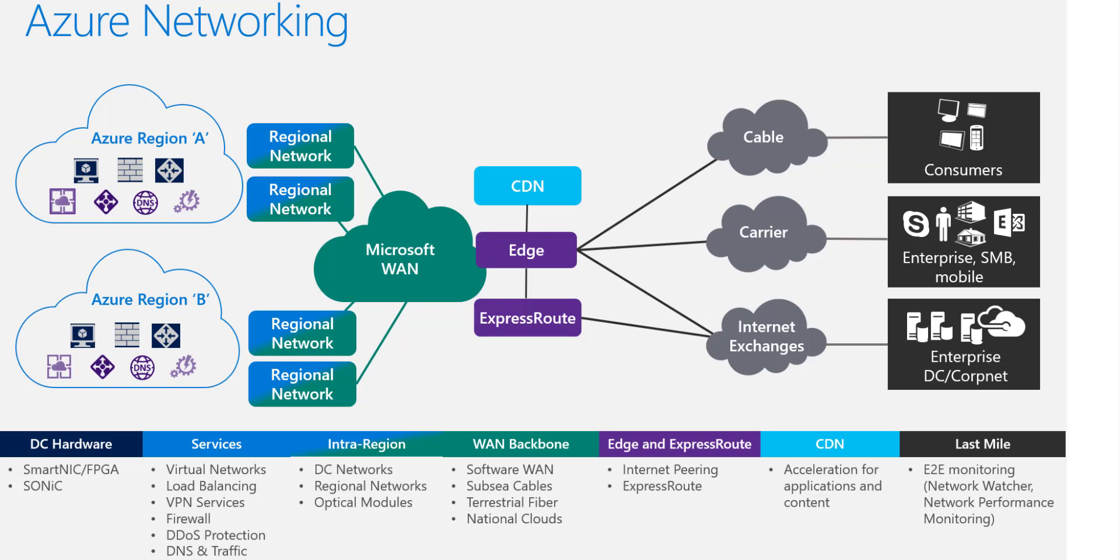Once you venture outside the edge, you've got to think about content delivery networks, traffic manager, load balancers, application gateways.